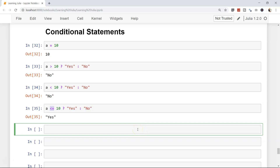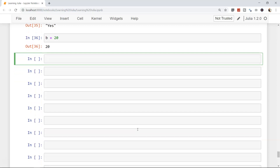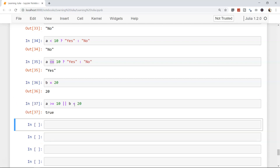Now let's make it a little complex. We have a equals to 10 and b equals to 20. We'll now look at logical operators: AND and OR. We're checking whether a is greater than or equal to 10 — two pipe signs, which is the OR condition — or b is less than 20. It checks the first condition; if it is true, it exits and the whole statement is true. If any one condition is true, the whole statement becomes true. If I execute it, the result is true.